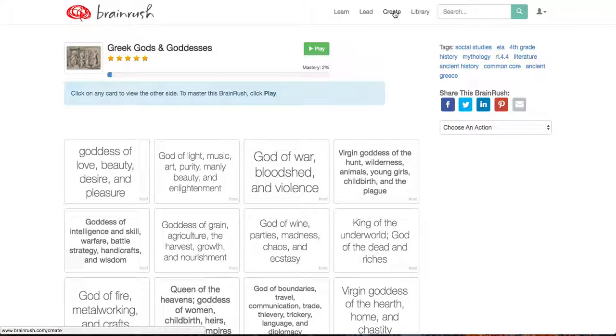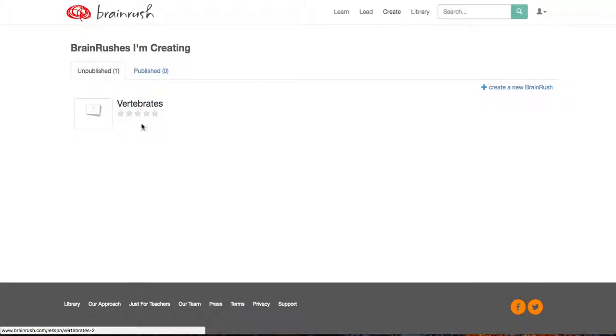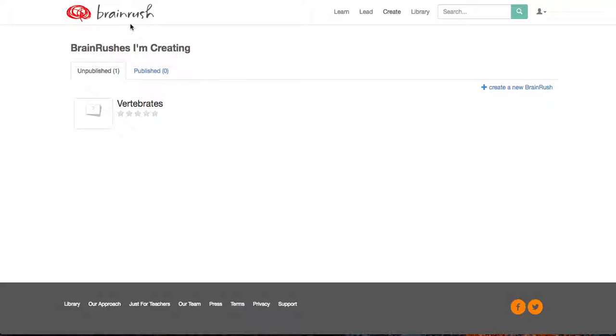But yeah, lots of great ways. You can also create them if you wanted. They give you some templates to use. Or maybe you want to use this as your creation and collaboration station and have your students create a BrainRush for you and have them demonstrate their knowledge of their content.